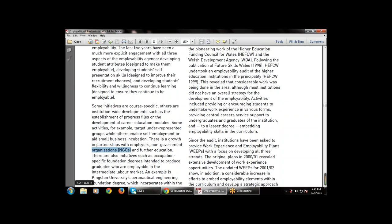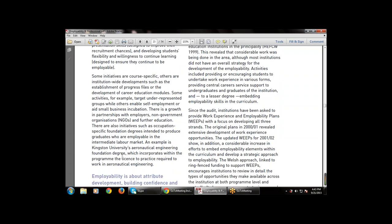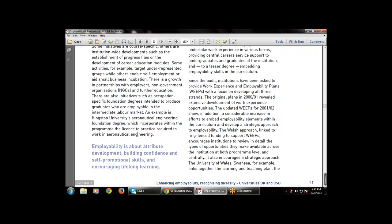There is a growth in partnership with business partners, government, NGOs, and financial institutions for various modules. There are also initiatives such as occupation-specific foundation degrees intended to produce graduates employable in the intermediate labor market. One example is Kingston University's engineering foundation degree, which incorporates the license to practice required to work in aeronautical engineering.